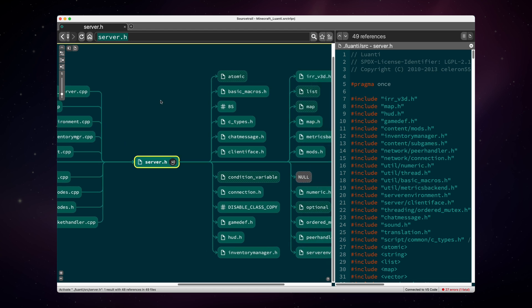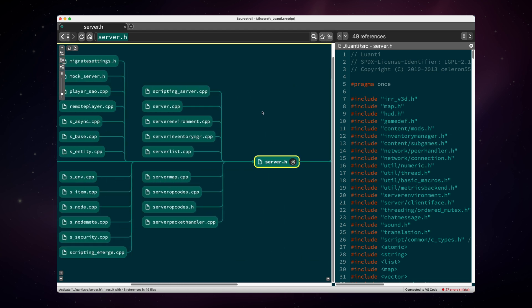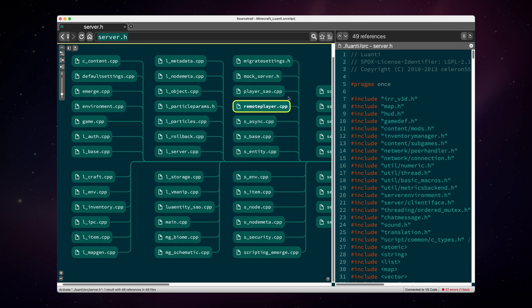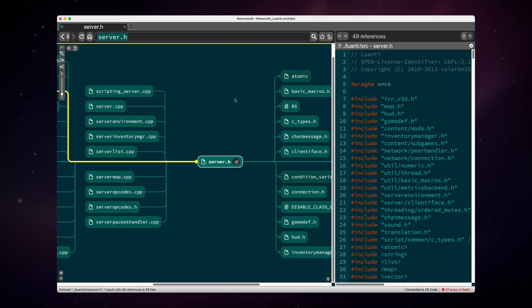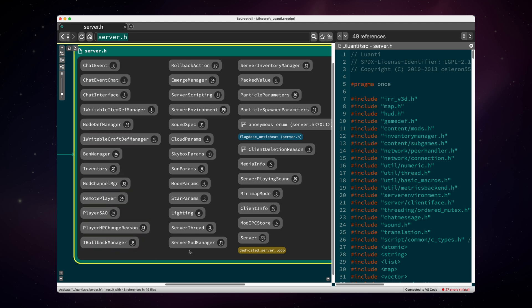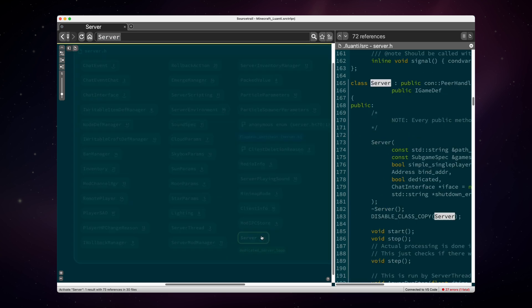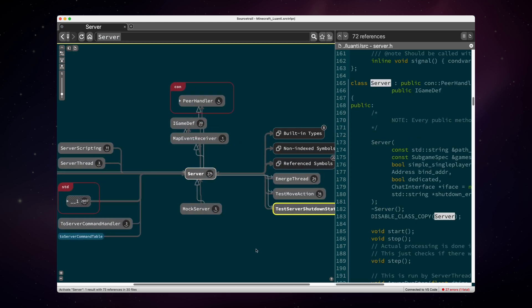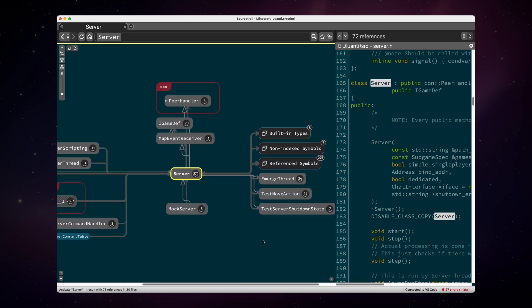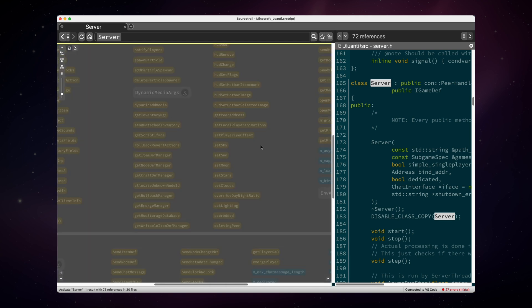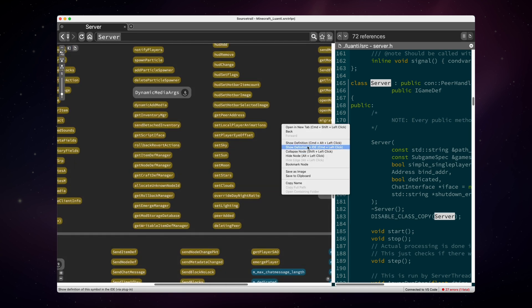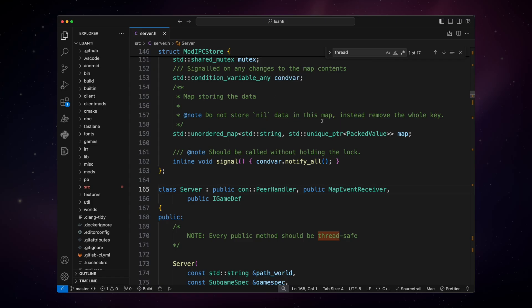So on the right side is everything that's included by server.h, and on the left side you see everything that includes server.h. And now if I expand this again, I can see that we can find the server class, it's in here. And now you can see all the dependencies in the server class. And now we can send this to our IDE, which is Visual Studio Code, and we can take a look at the server source code.